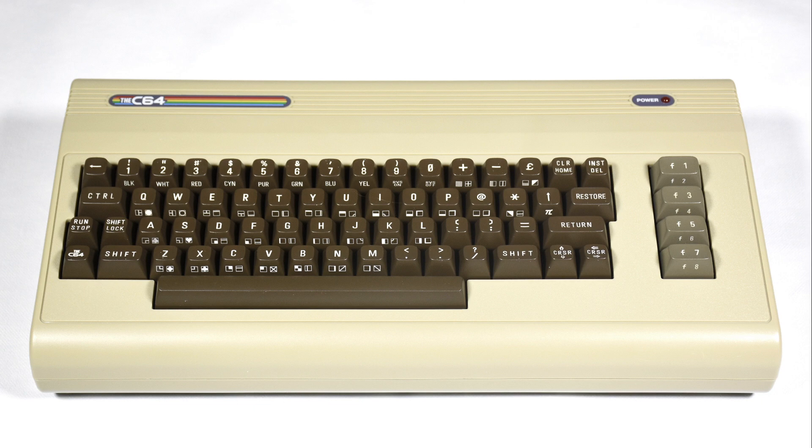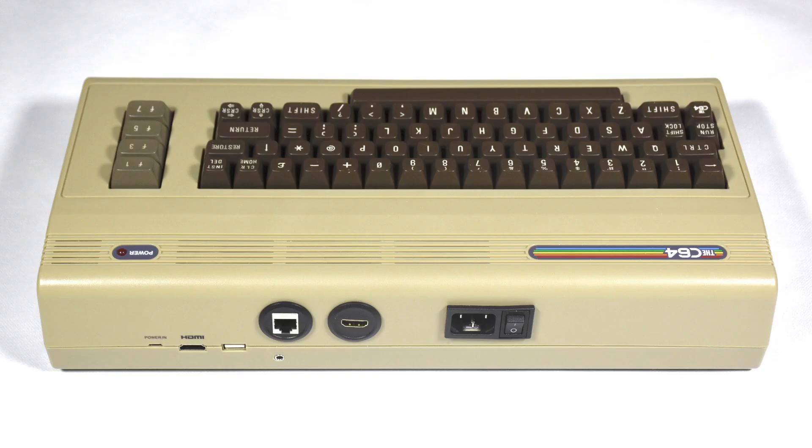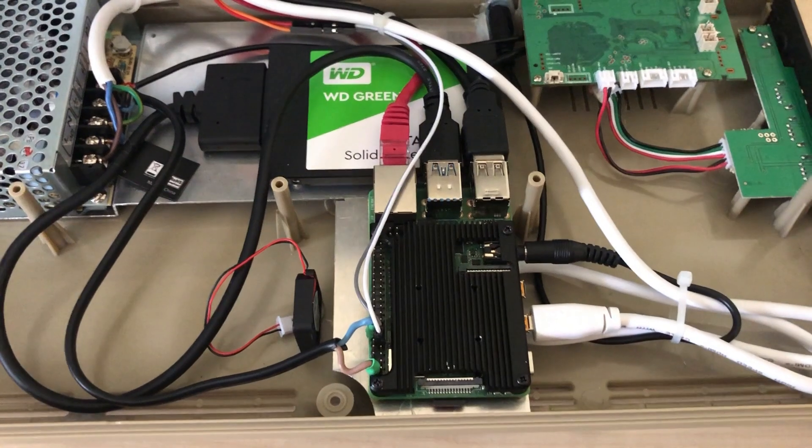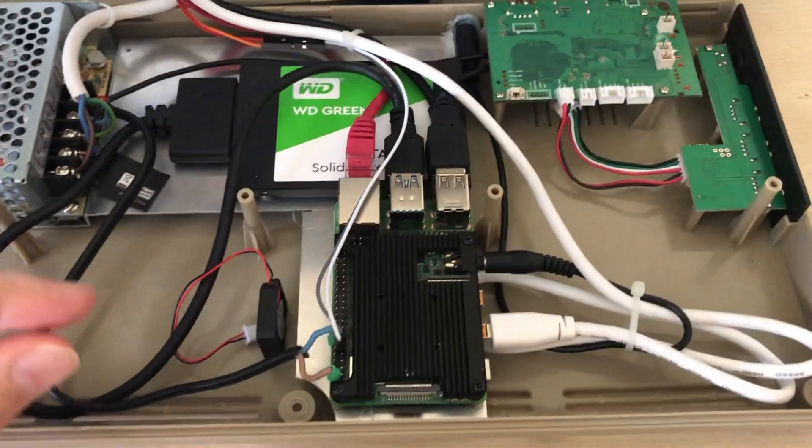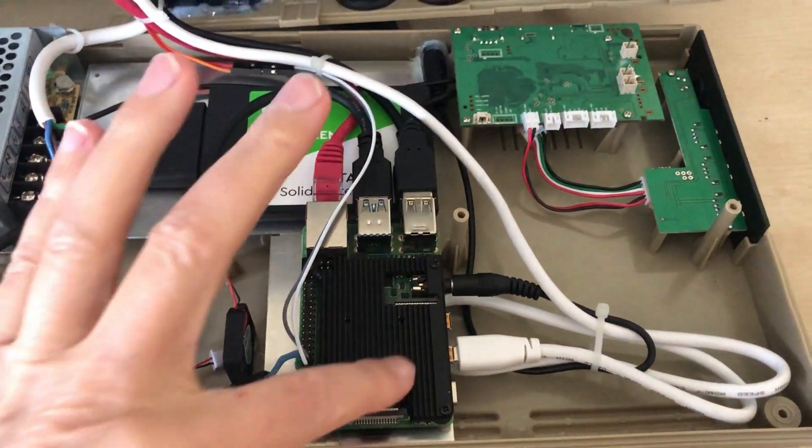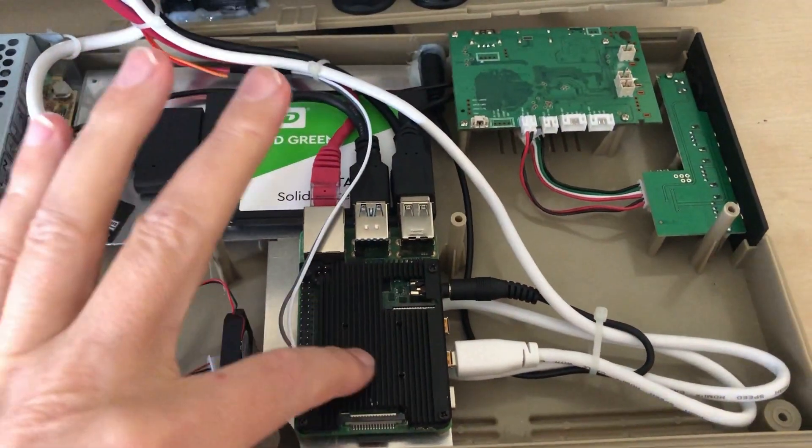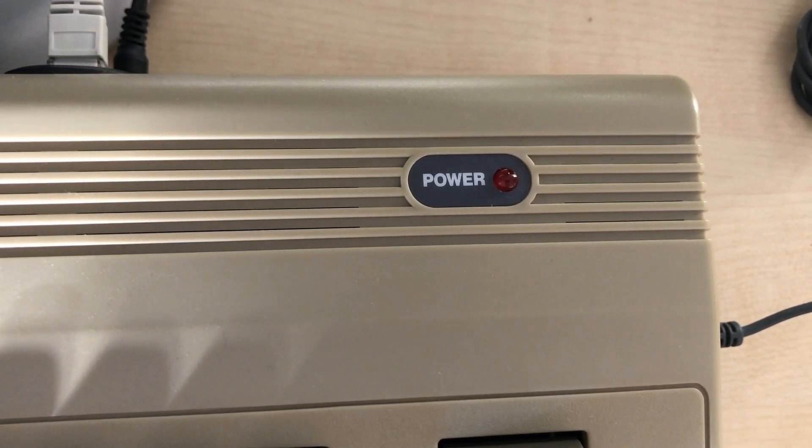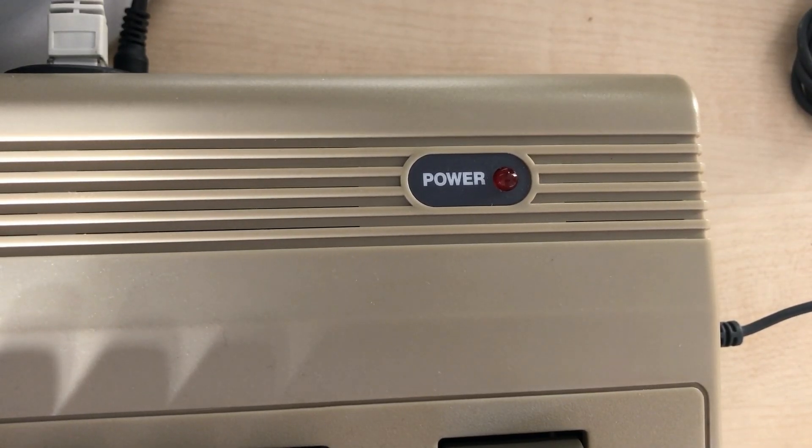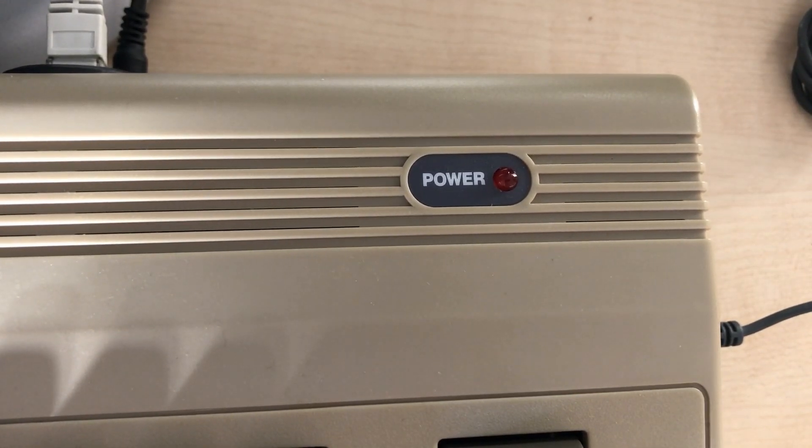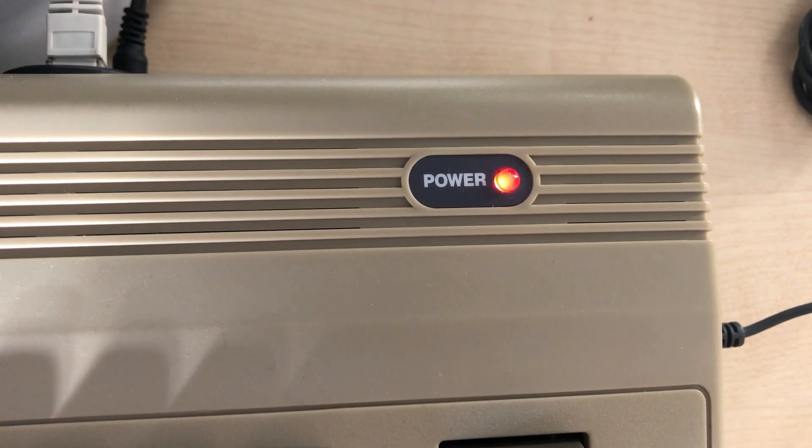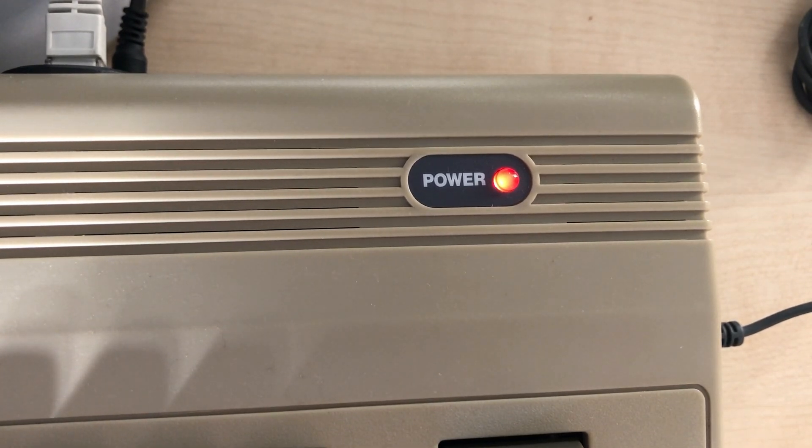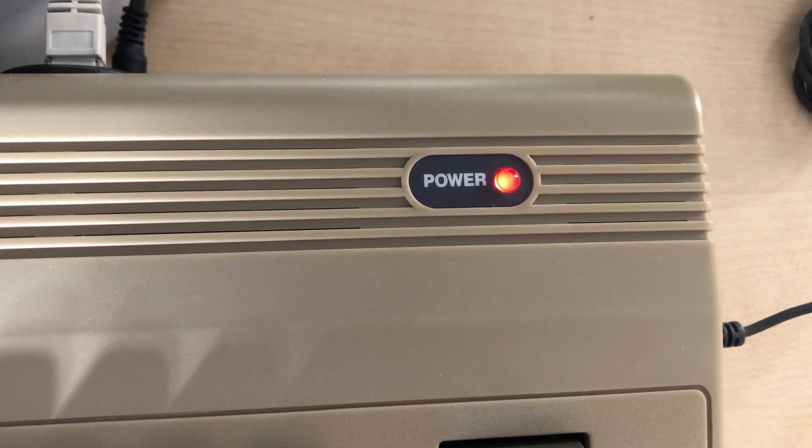Here's a short update on my Raspberry C64 project. I made some small improvements to the hardware. First, I wrote a little Python script that switches on the LED when the computer boots.